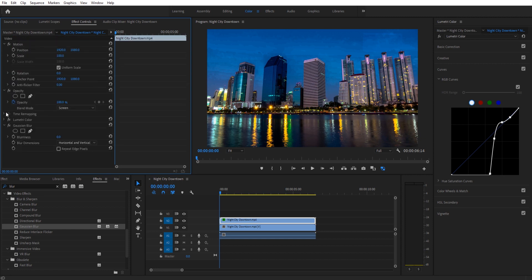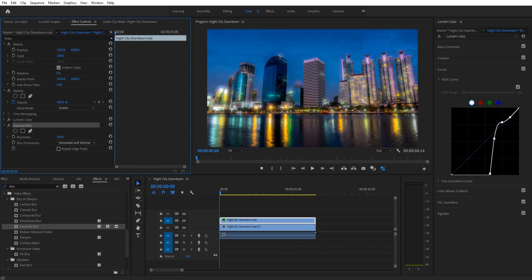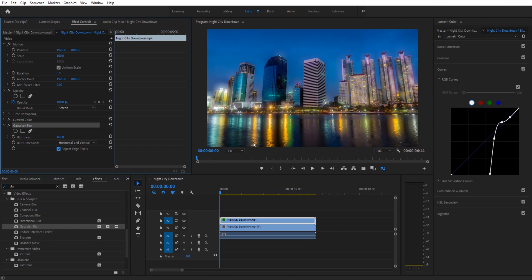Go on down, it'll be at the bottom of this Lumetri Color panel. So you can actually use this little drop down arrow to hide Lumetri Color. Gaussian Blur, we're going to bring it up now and you're going to see we get a good solid blur here. Bring it up something like maybe 160. Say Repeat Edge Pixels.